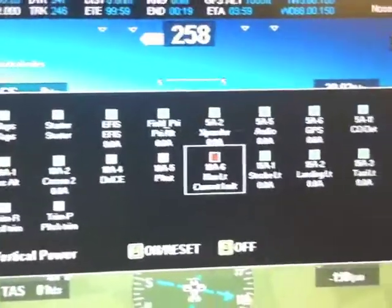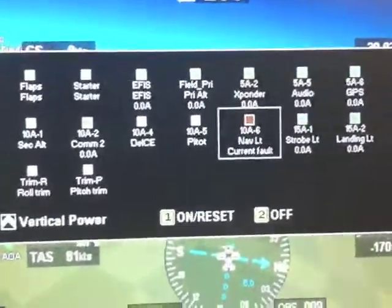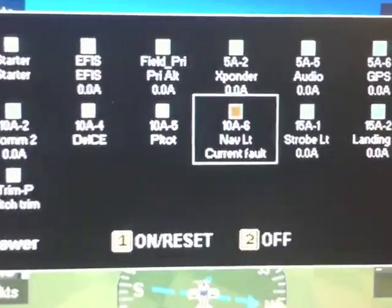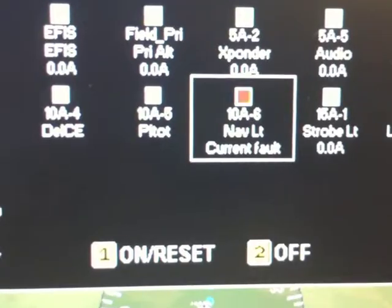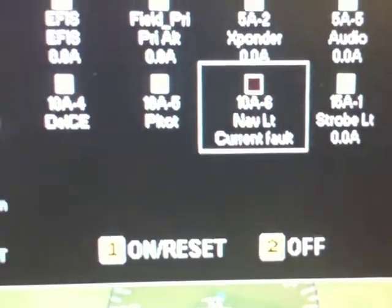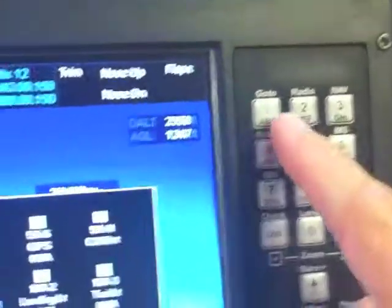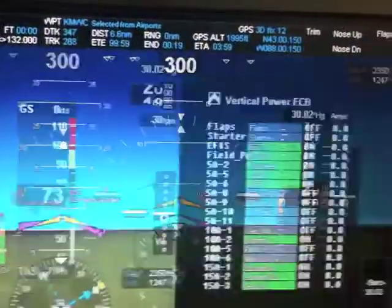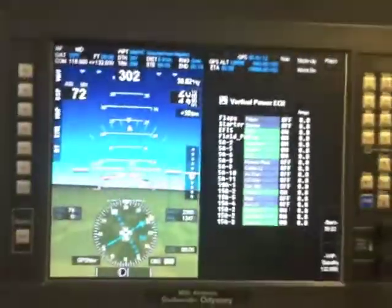and now it brings up a list of all the electronic circuit breaker circuits and it automatically selects the one that's faulted. You can see the nav light has a current fault, so we'll go ahead and press one on the keypad and that will reset the fault.